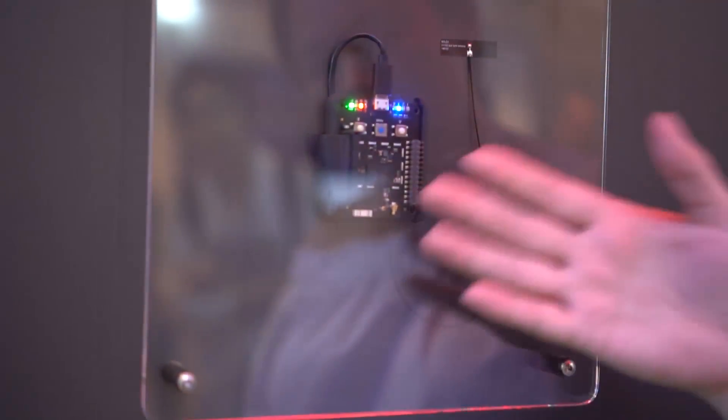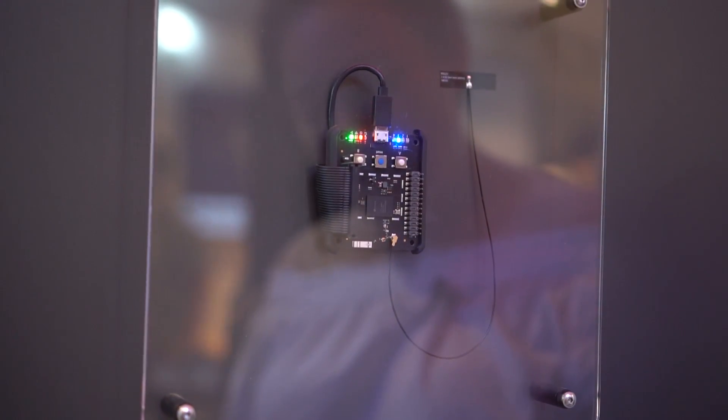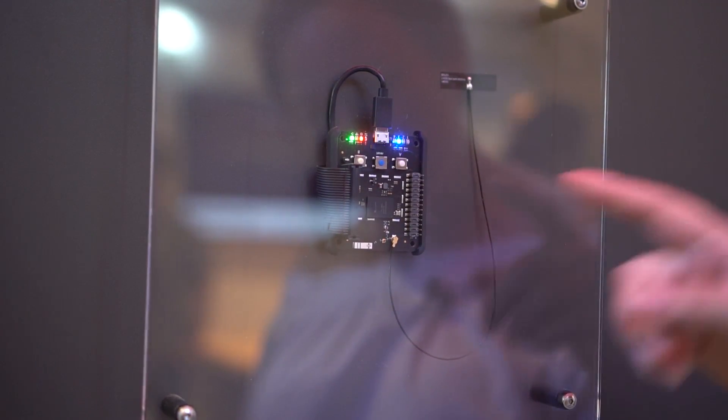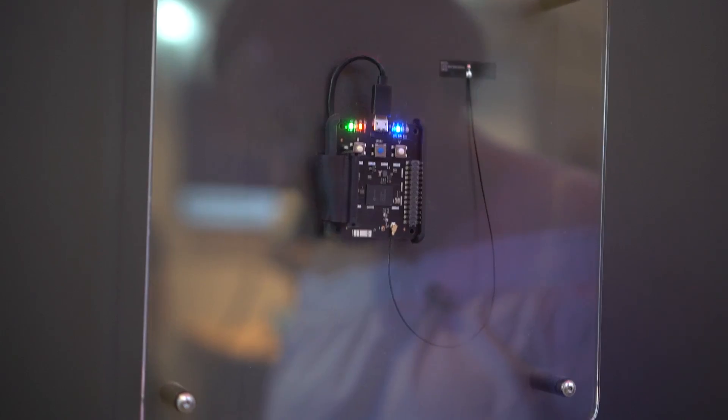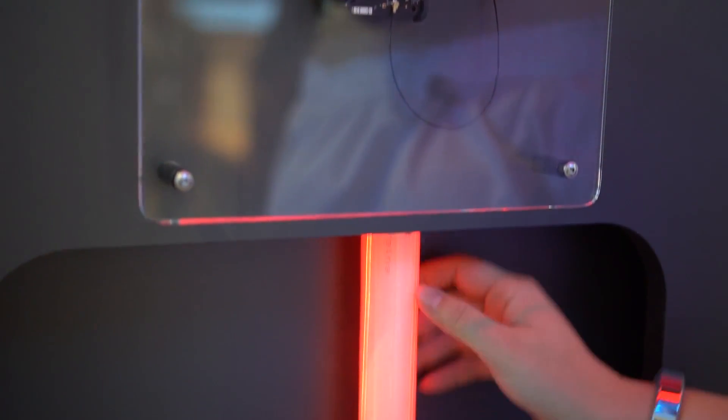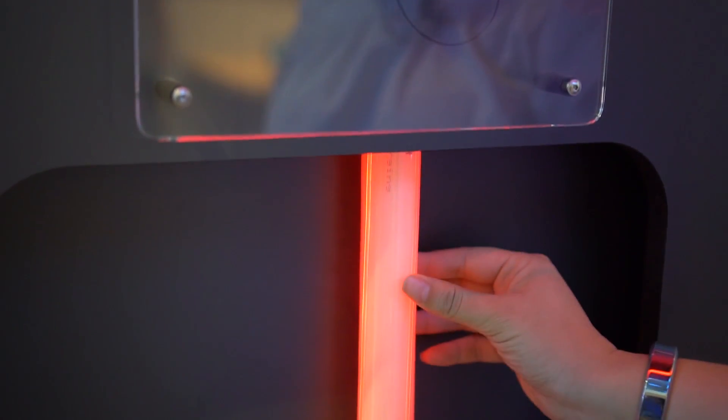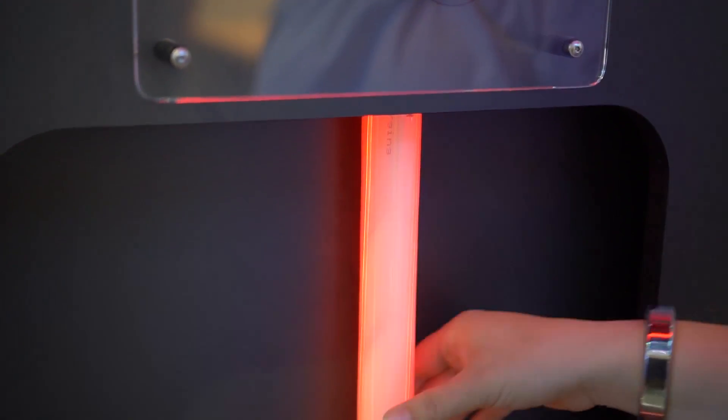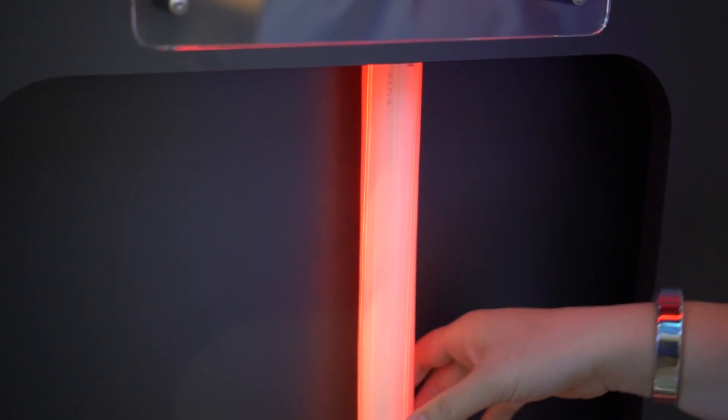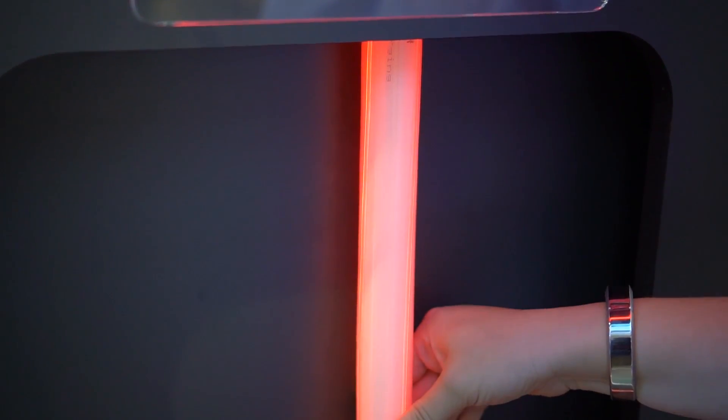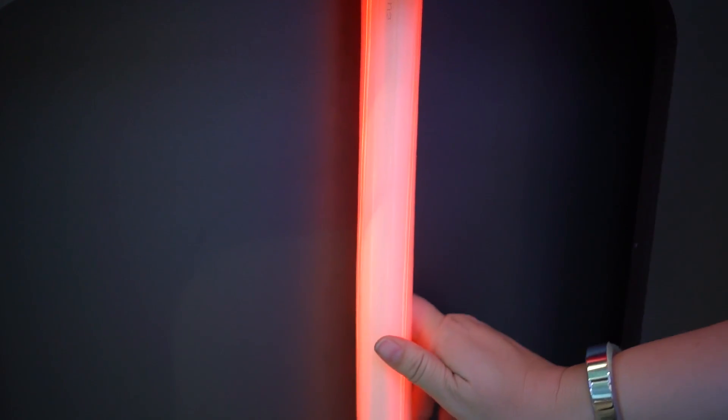And then it will wirelessly send the information up to the Azure platform. So you can see here it's just turned red down below. Right. So this is indicating that it is actually too hot and the base station should do something about it.